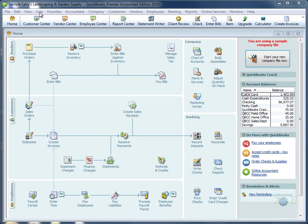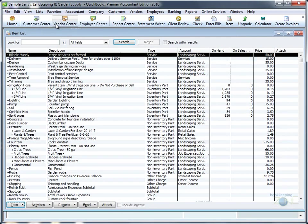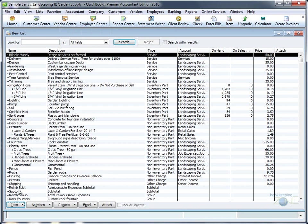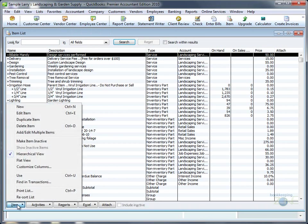Creating a double-sided item starts out just like creating a regular item. Go to Lists, Item List, go to the bottom left of the page, and look for New.